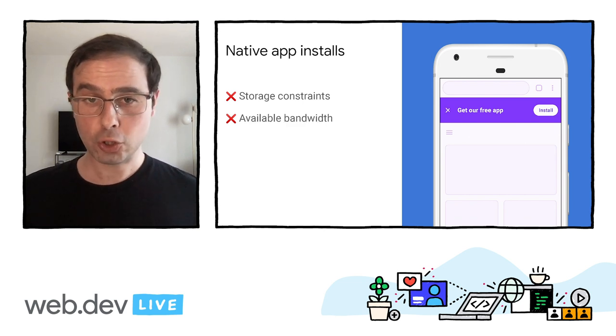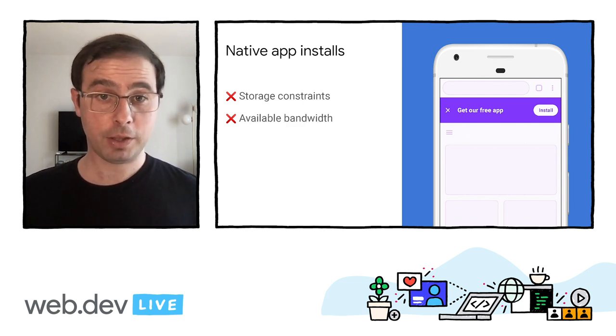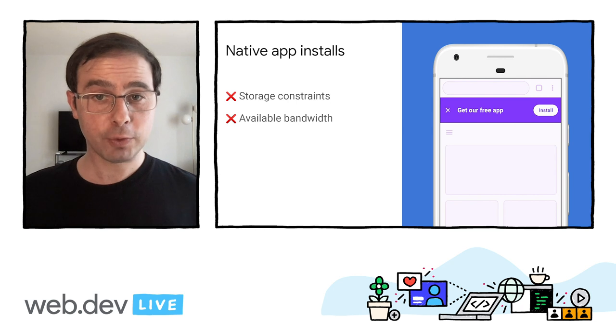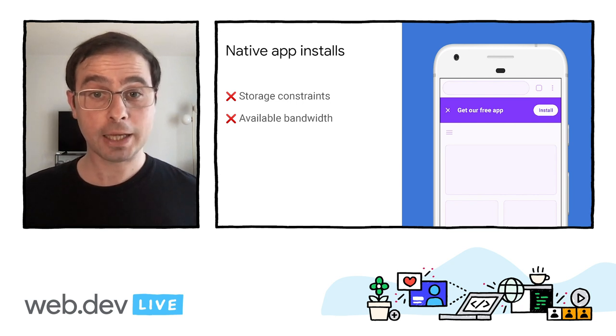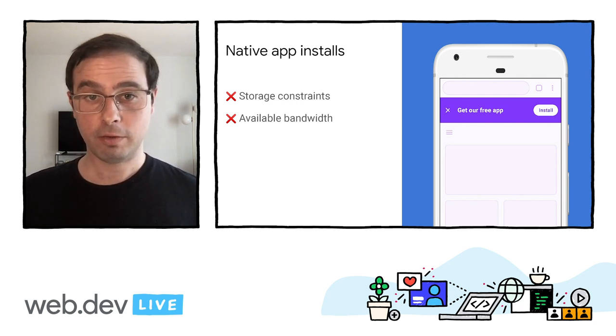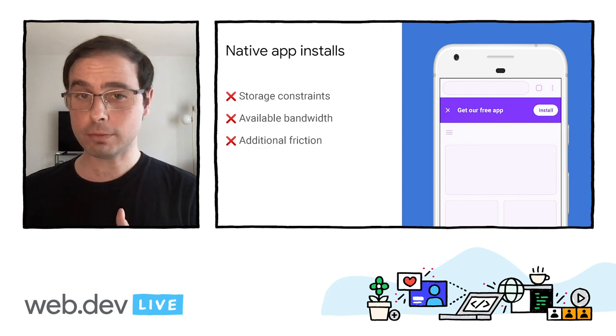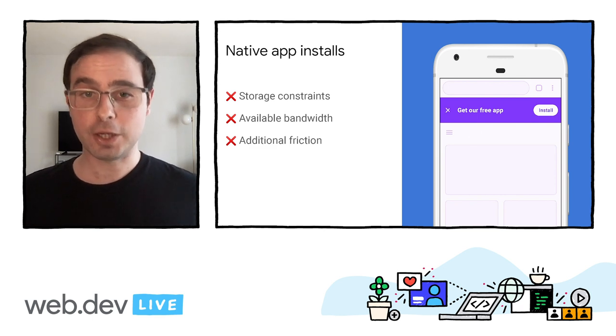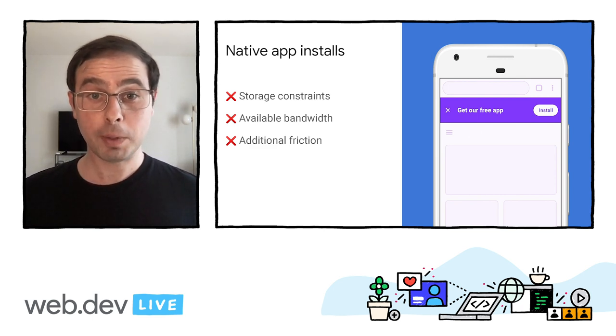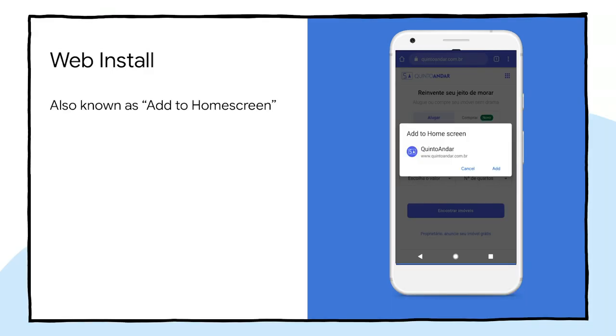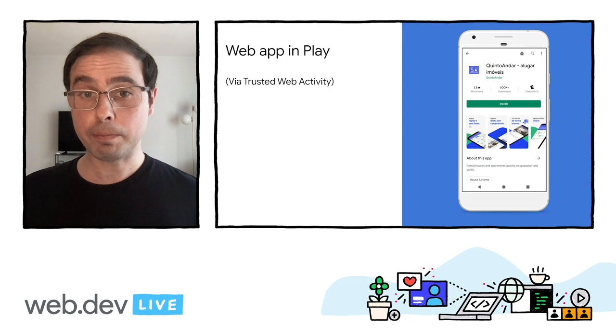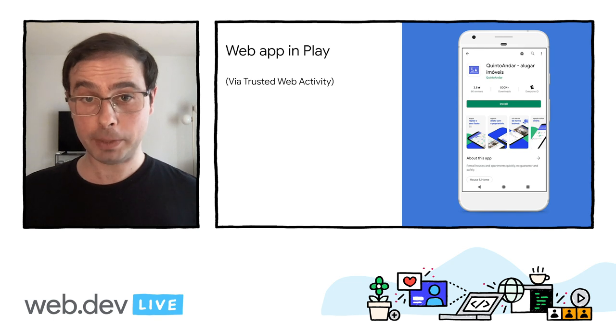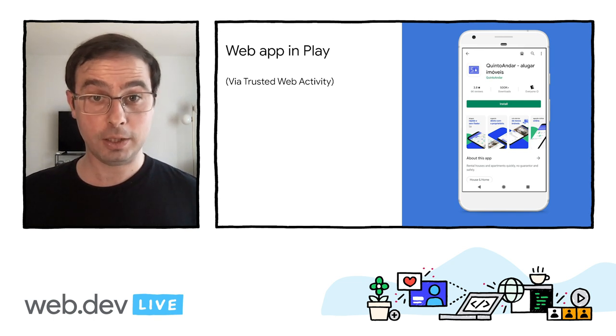There's also the issue of available bandwidth, especially for users on slow connections and expensive data plans. Finally, moving to a store creates additional friction and delays a user action that could be performed directly in the web. A great alternative to this is allowing users to install your Progressive Web App from the browser through an Add to Home Screen prompt. You can also upload your PWA to the Play Store using trusted web activity.